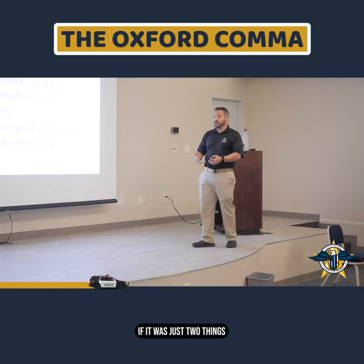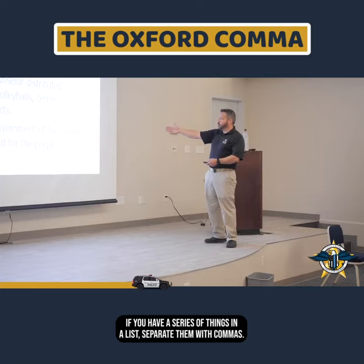If it was just two things — if it was 'the camp counselor distributed baseballs and bats' — you would not need a comma. If you have a series of things in a list, separate them with commas.